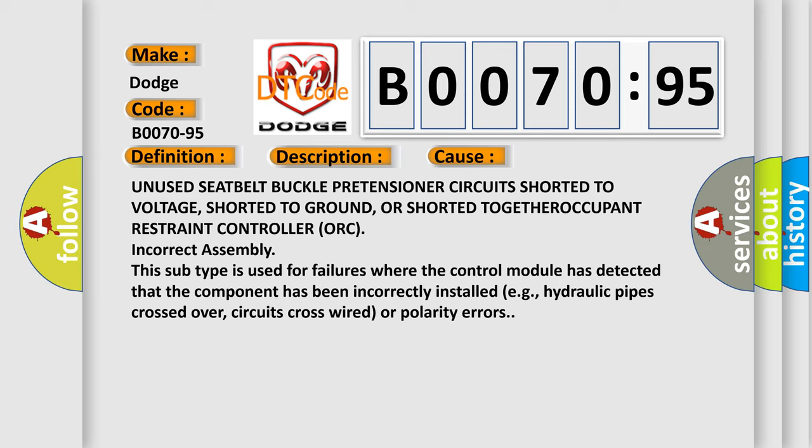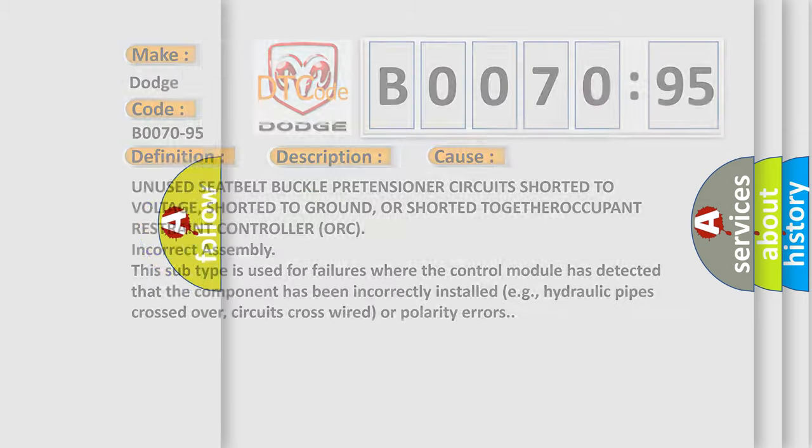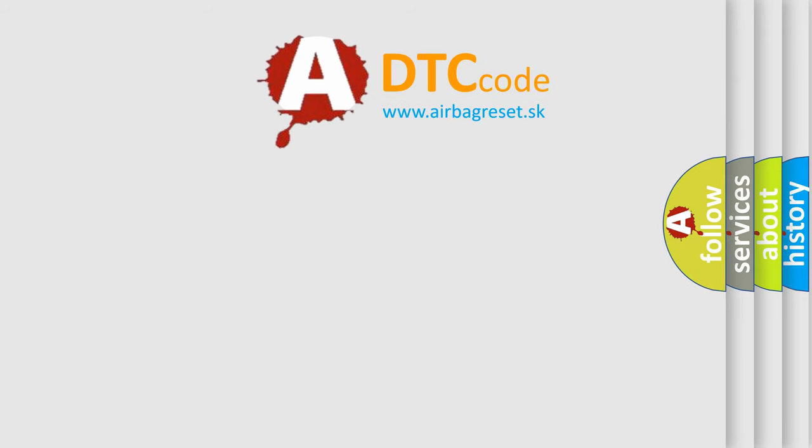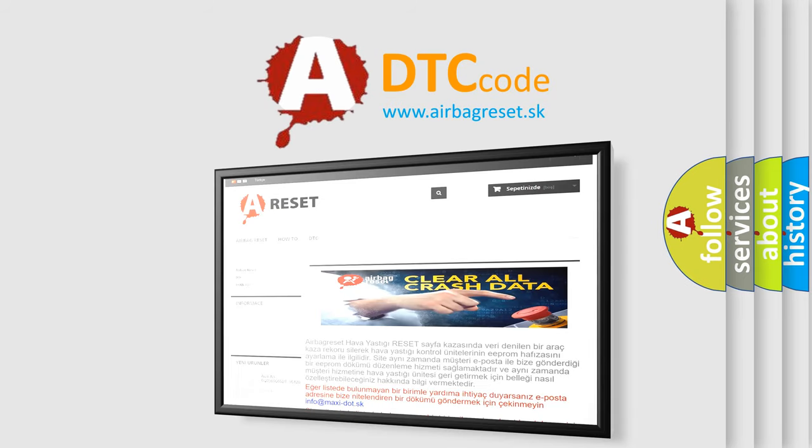detected that the component has been incorrectly installed, e.g., hydraulic pipes crossed over, circuits cross-wired, or polarity errors. The airbag reset website aims to provide information in 52 languages.